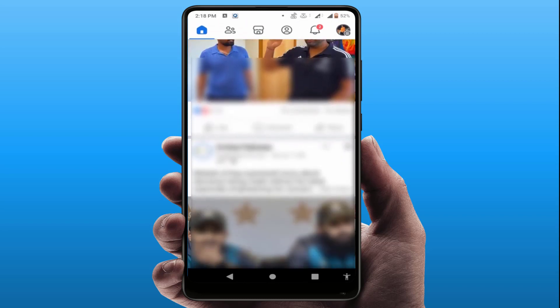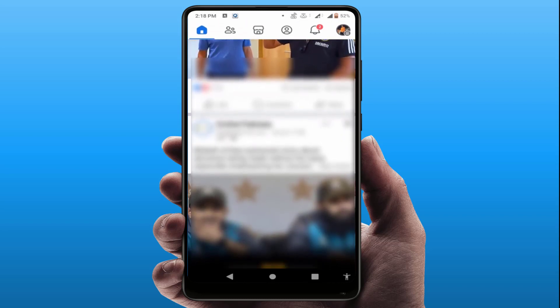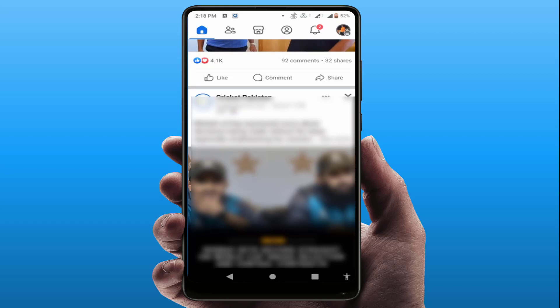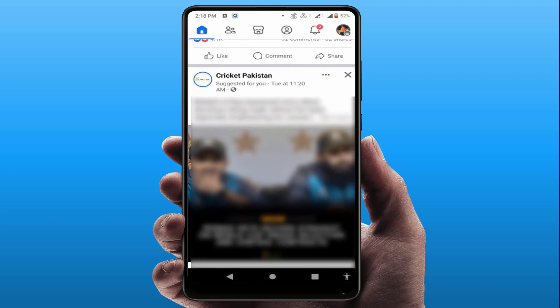For this, you can follow this easy and simple method. While browsing Facebook, you can get suggested posts in between your friends' posts, as you can see.